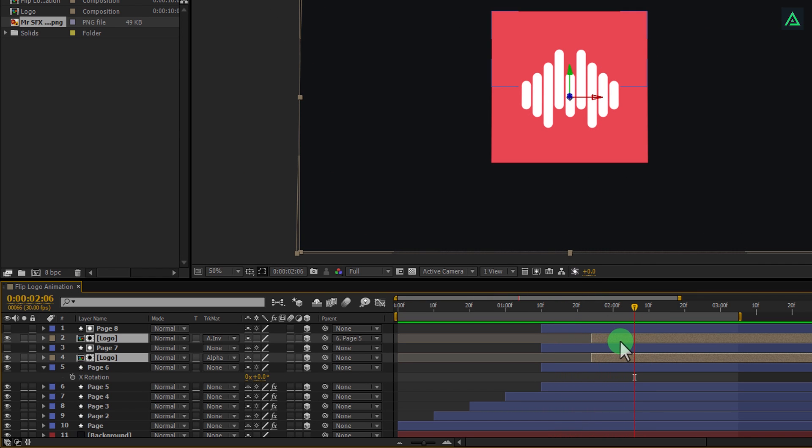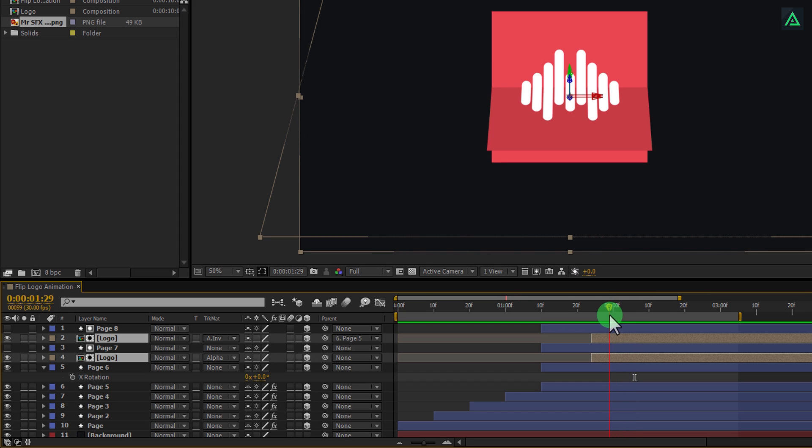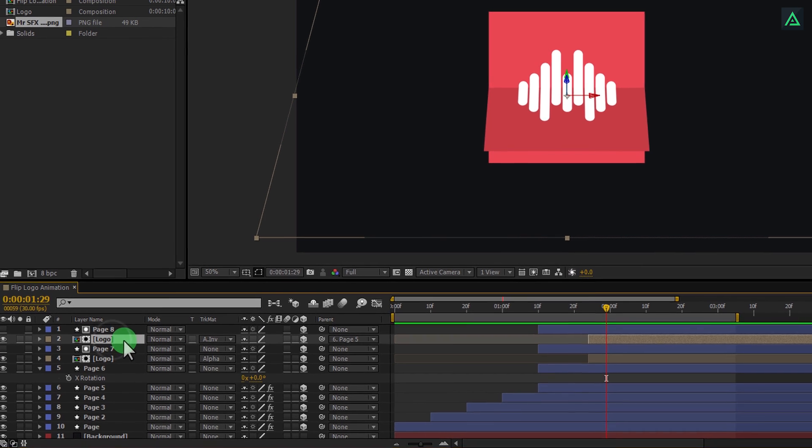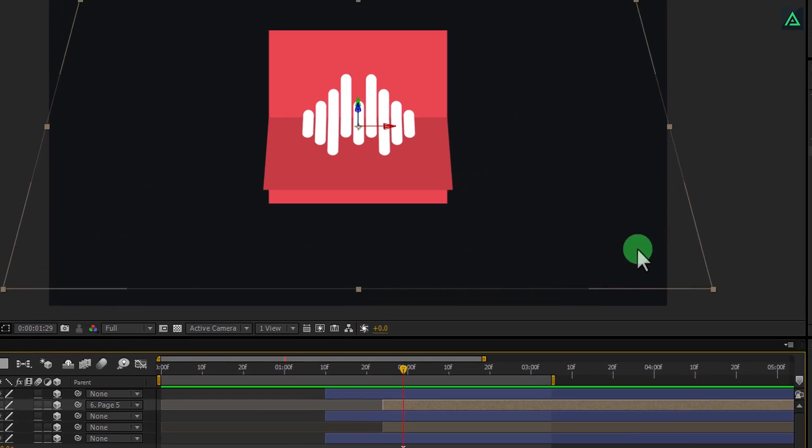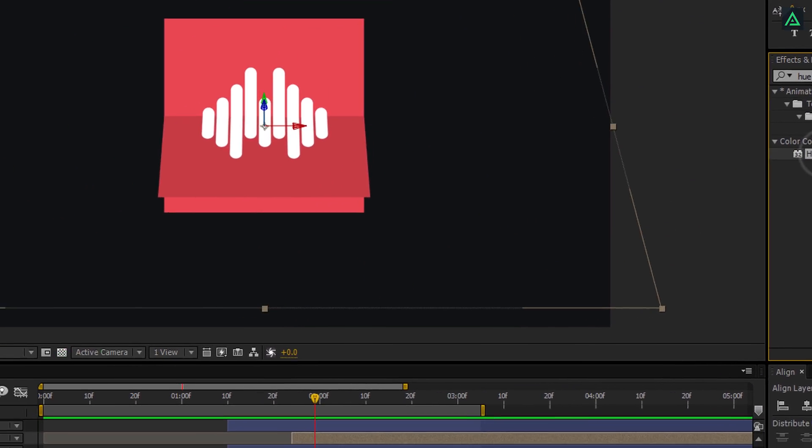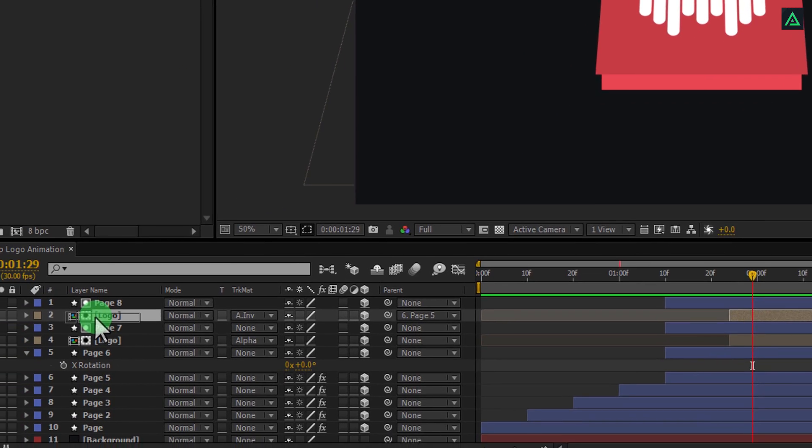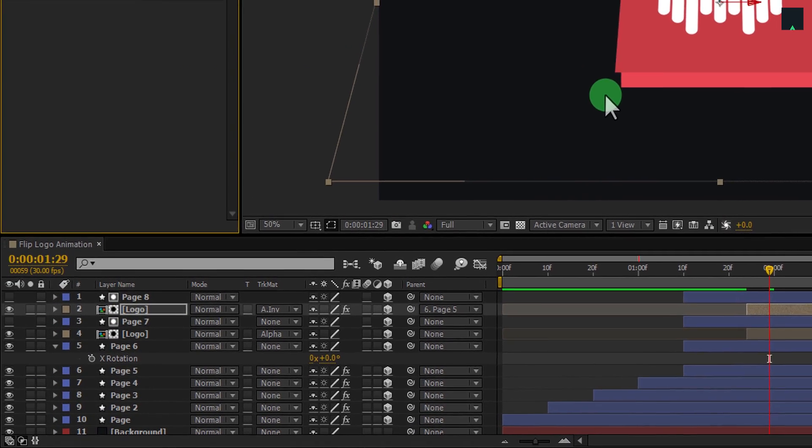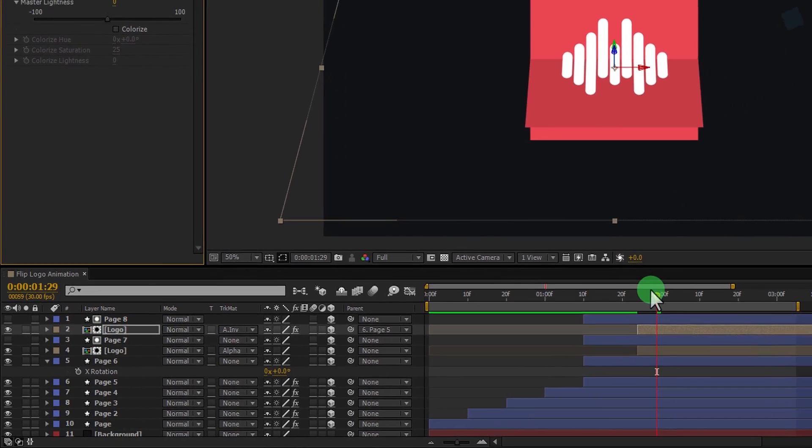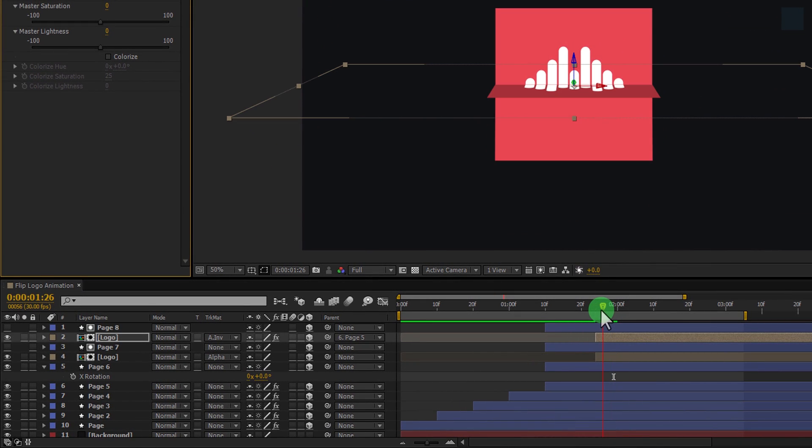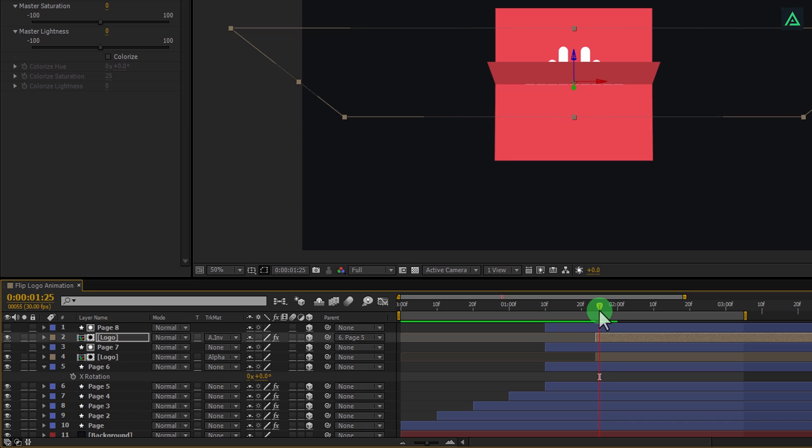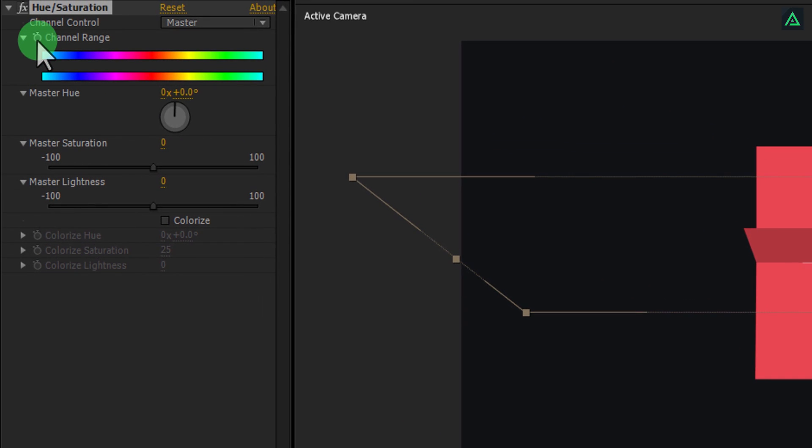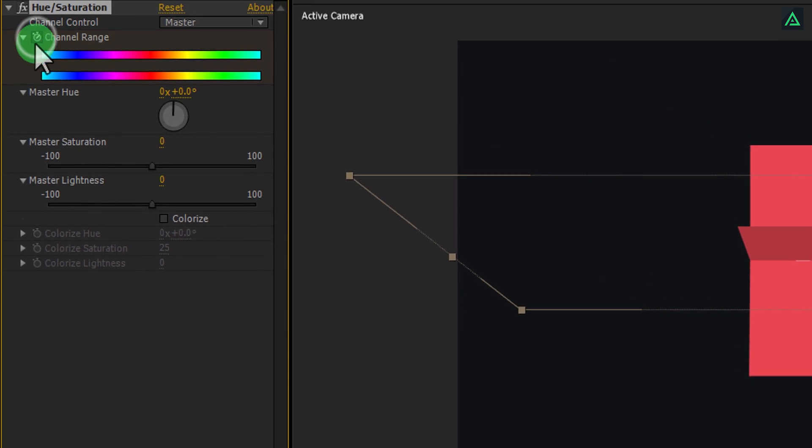One more thing. I want to have some shadows on my bottom of the logo as well, because it is flipping. So, select your top logo layer again, and apply the same hue and saturation effect on it as well. Let's add some keyframes to add some depth into our scene. You are always free to do as you like it. I am here just to show you the basic concept.